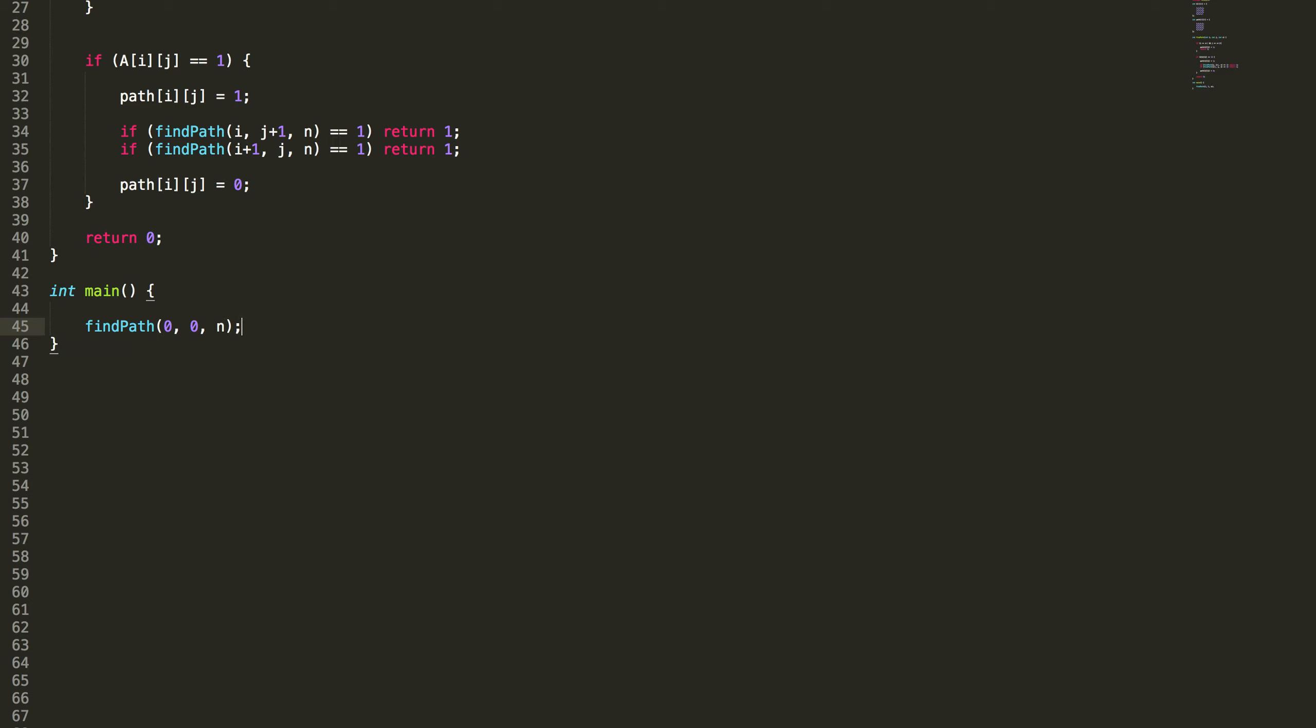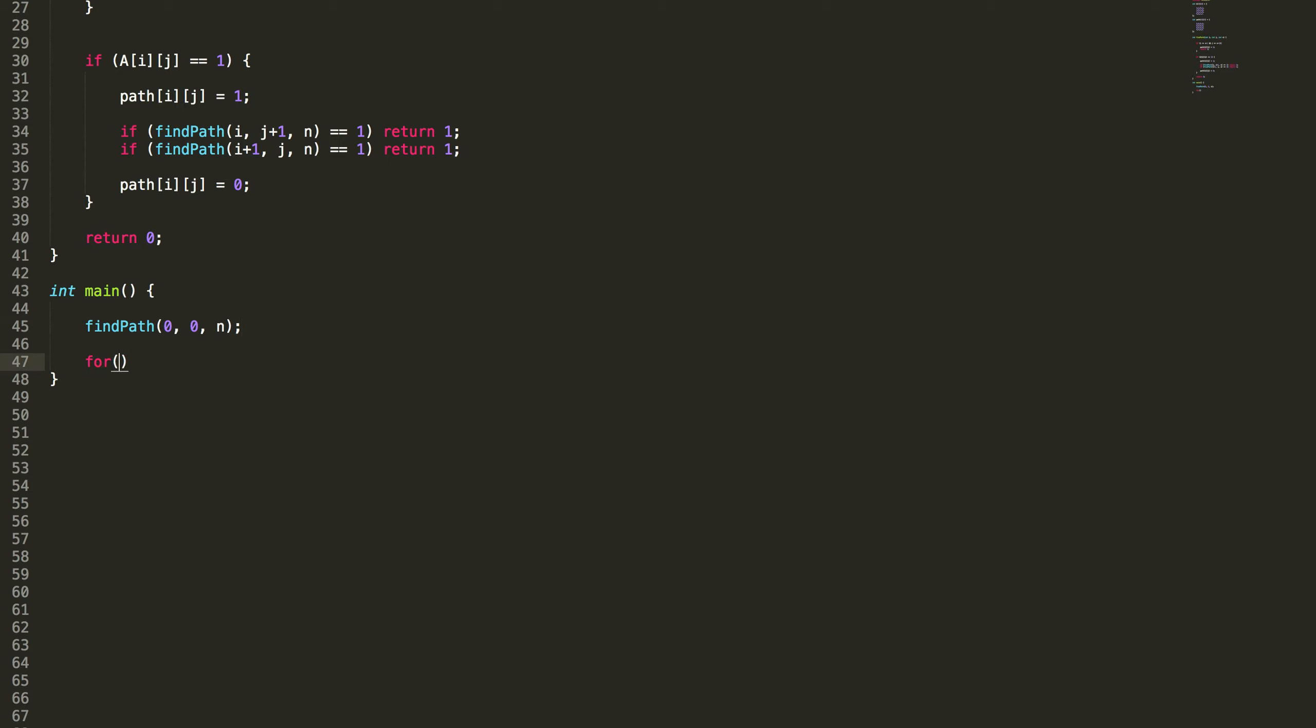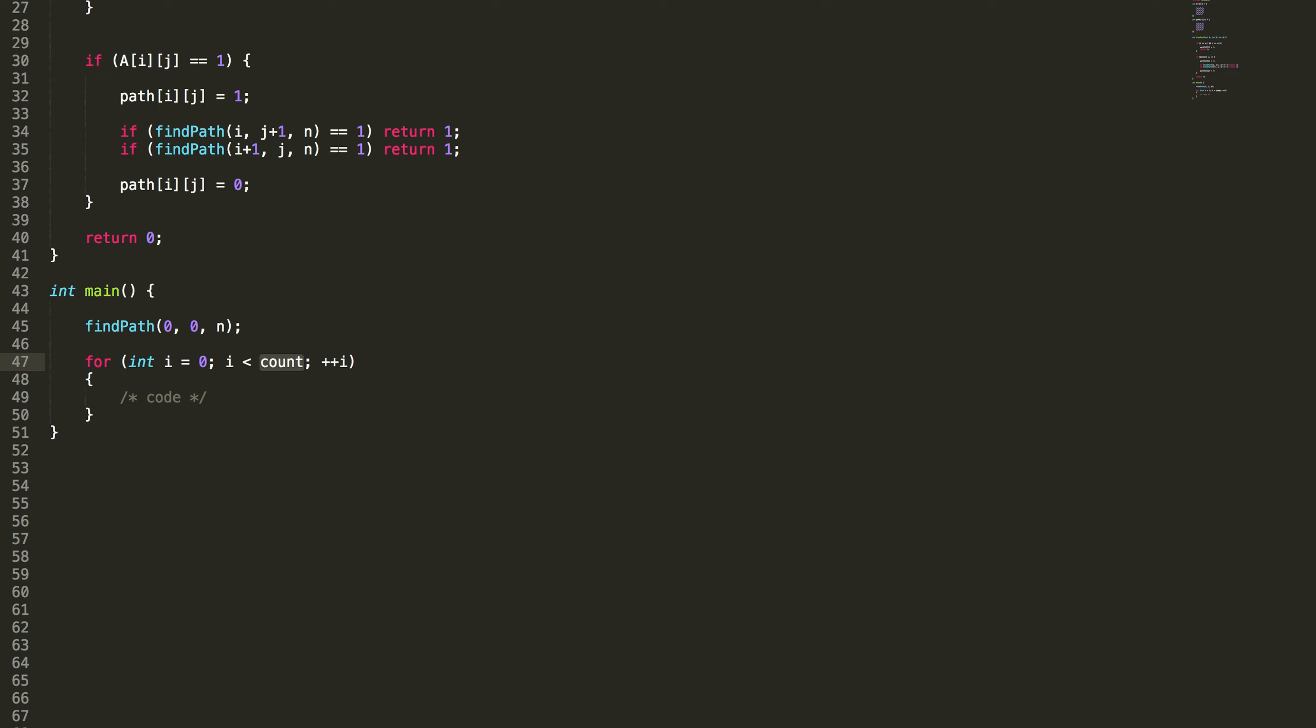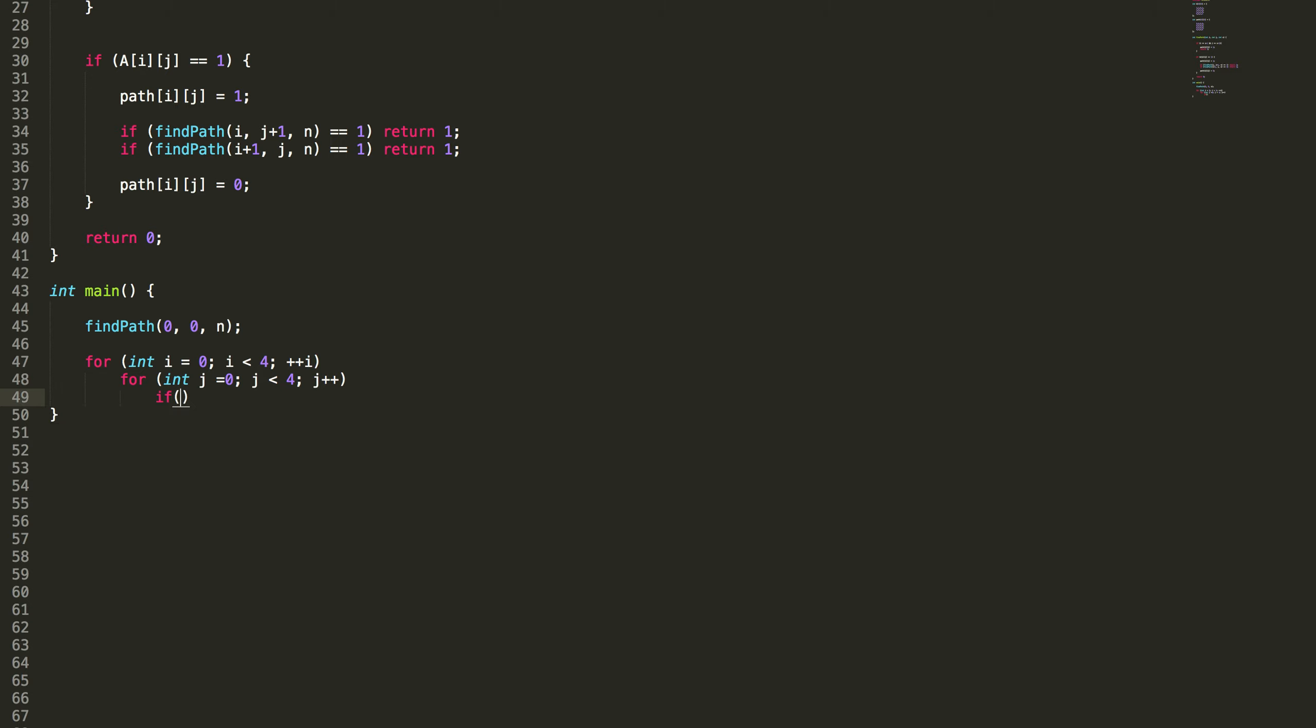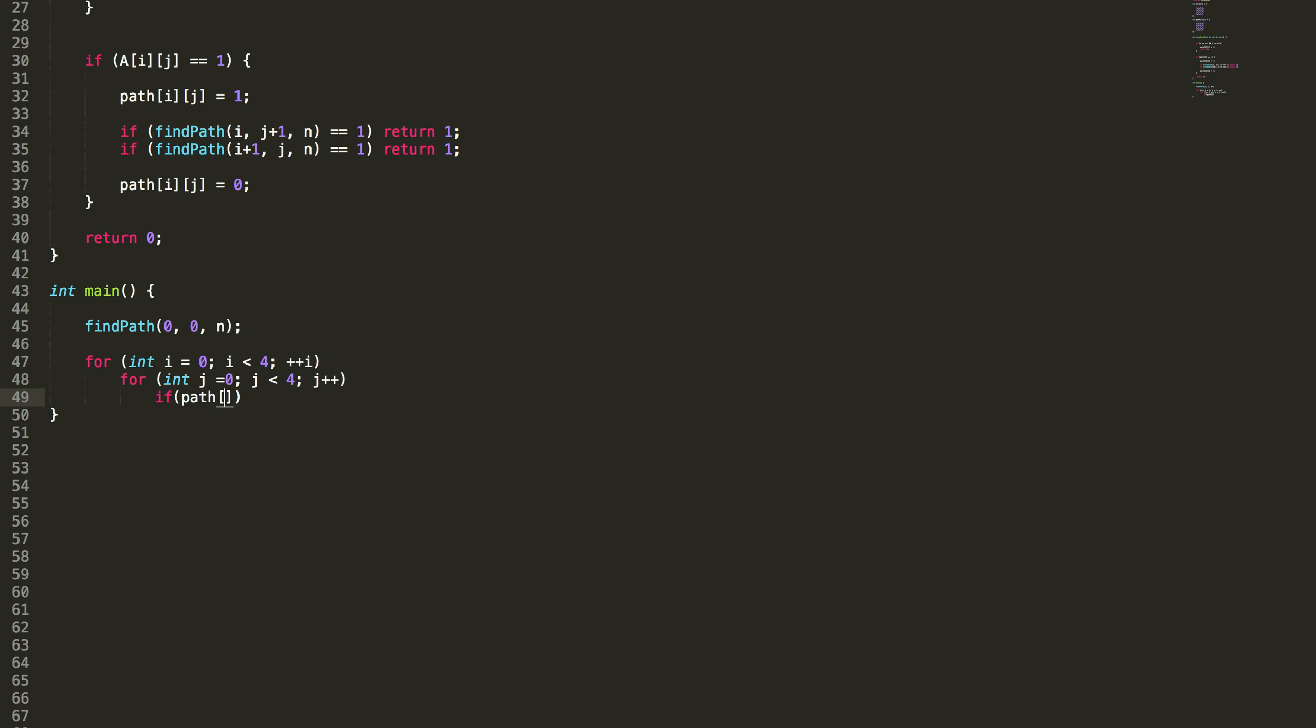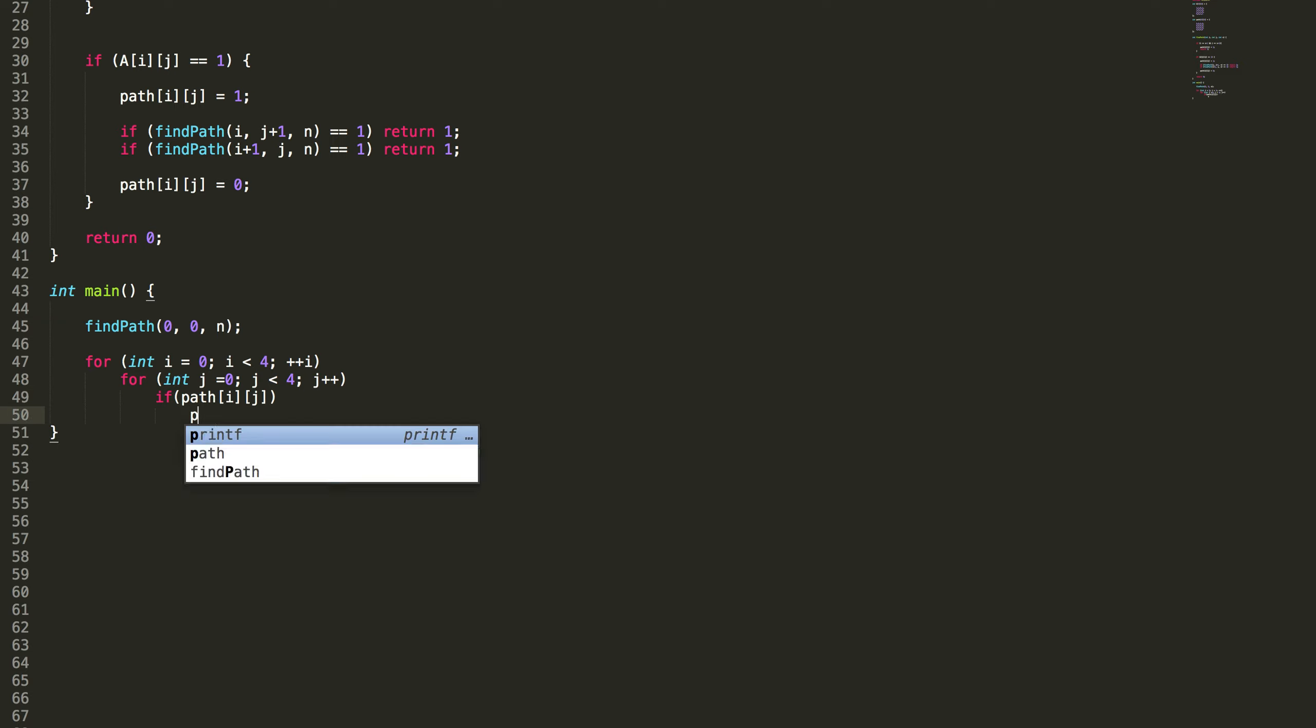This method will fill the path array and we just need to print the path array. Just remove this. Write for int i equal to 0, i less than n, for int j equal to 0, j less than n, int i, j plus plus. Then if path array i j as 1, keep it like that. Then print. That's actually the result.